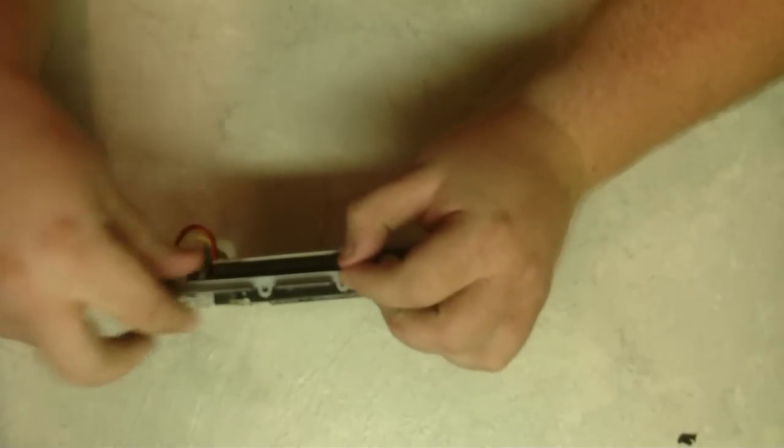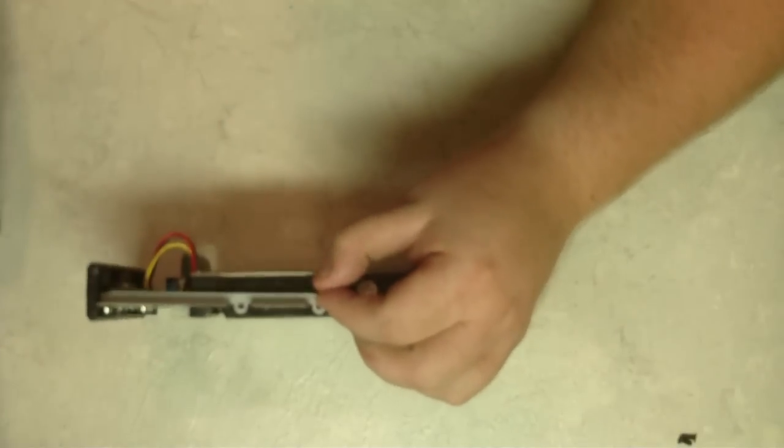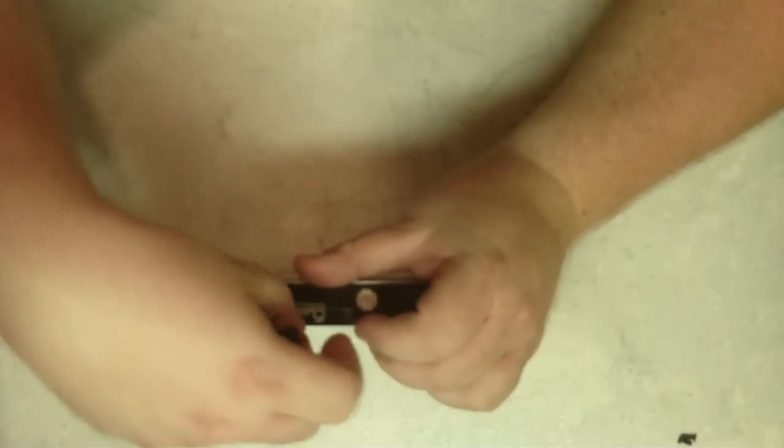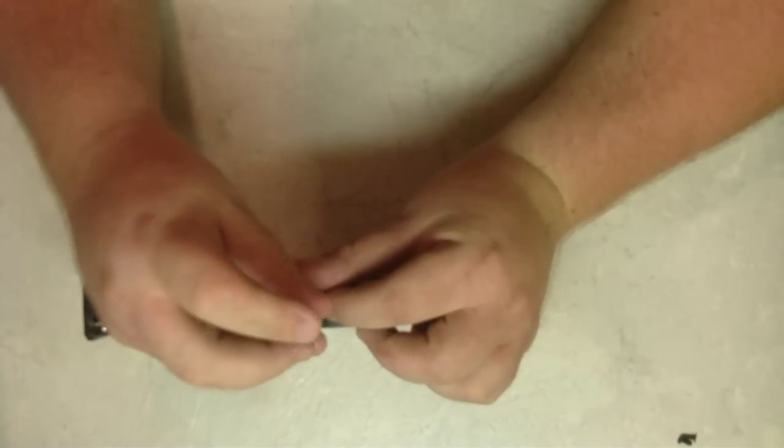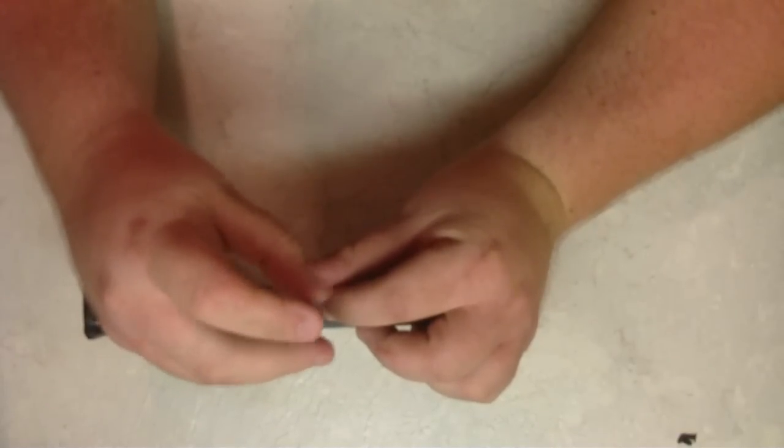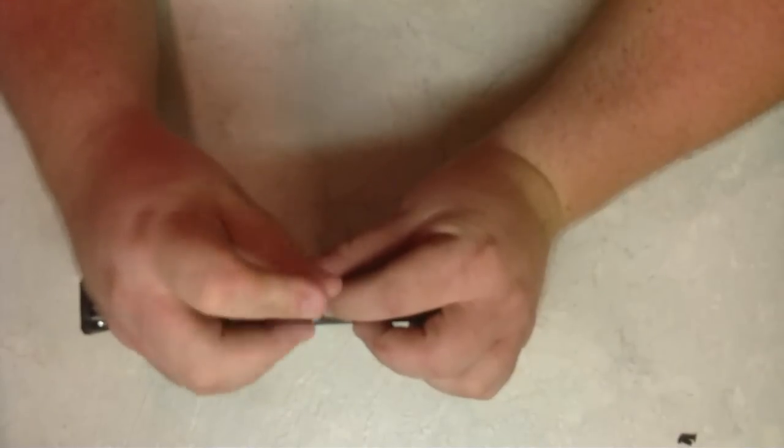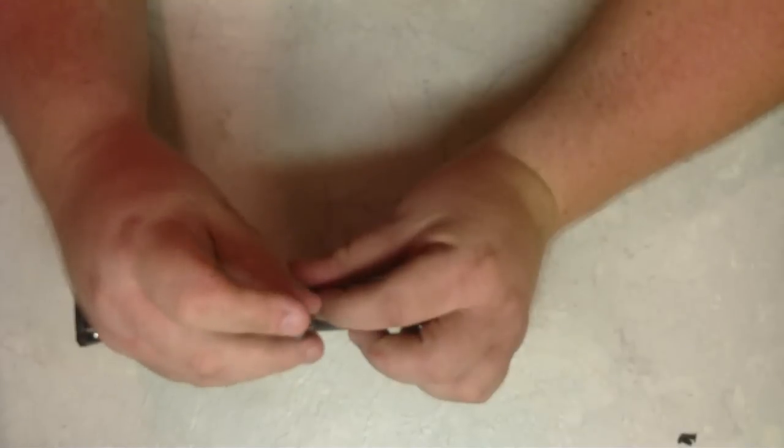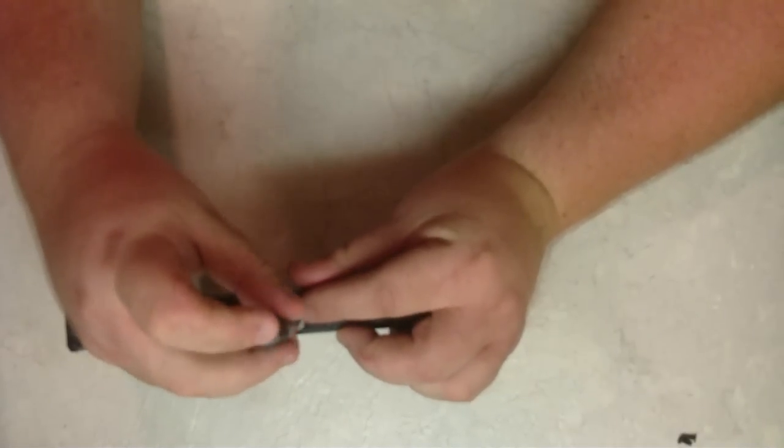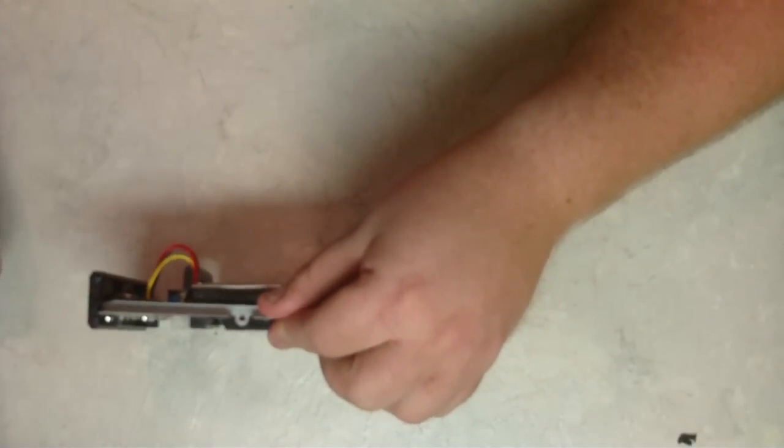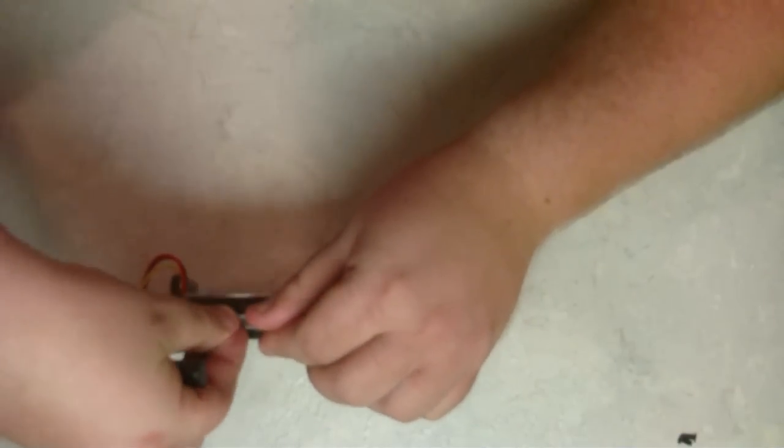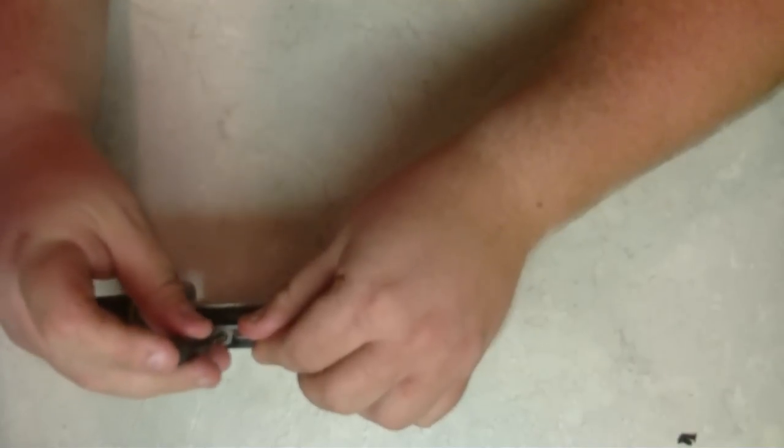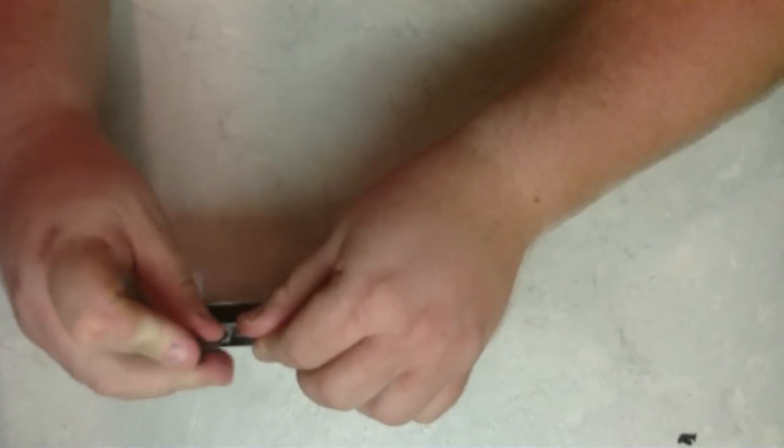Line your holes up again. Make sure that when you put these screws in here to tighten them down, don't cross-thread them. Let's get this one in here. Don't force them in there. You may have to adjust it to get the holes to line up right. There we go.